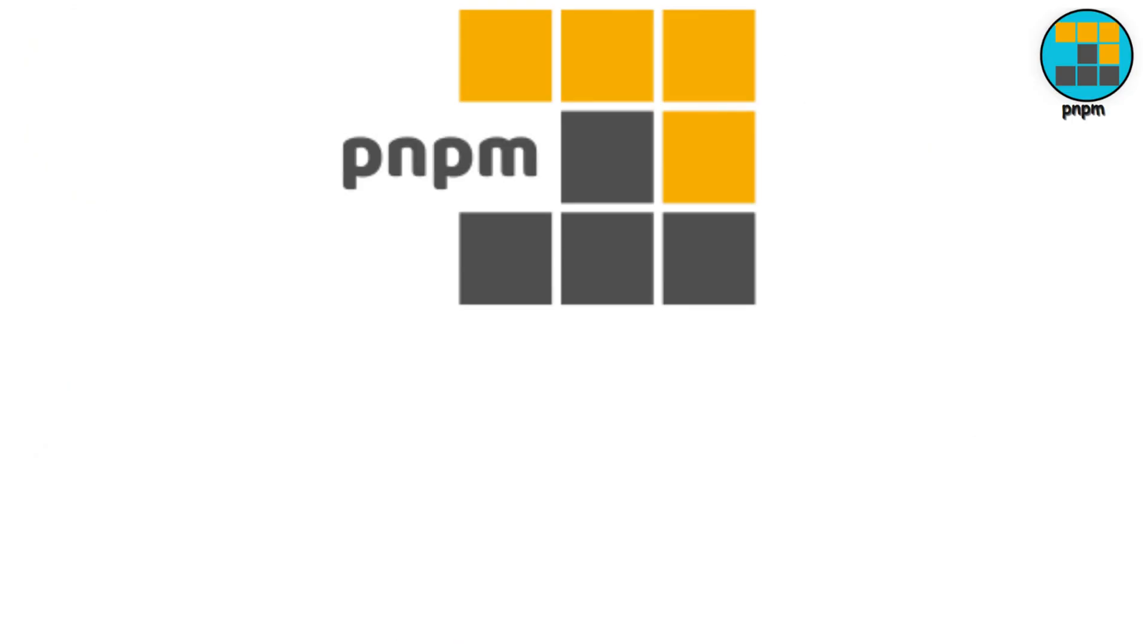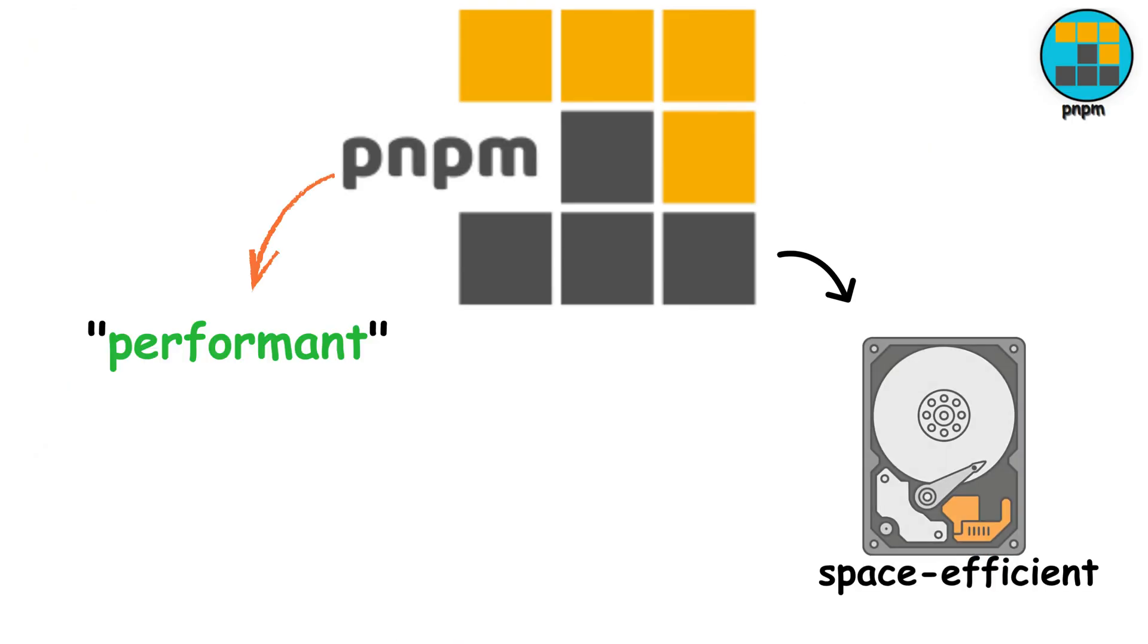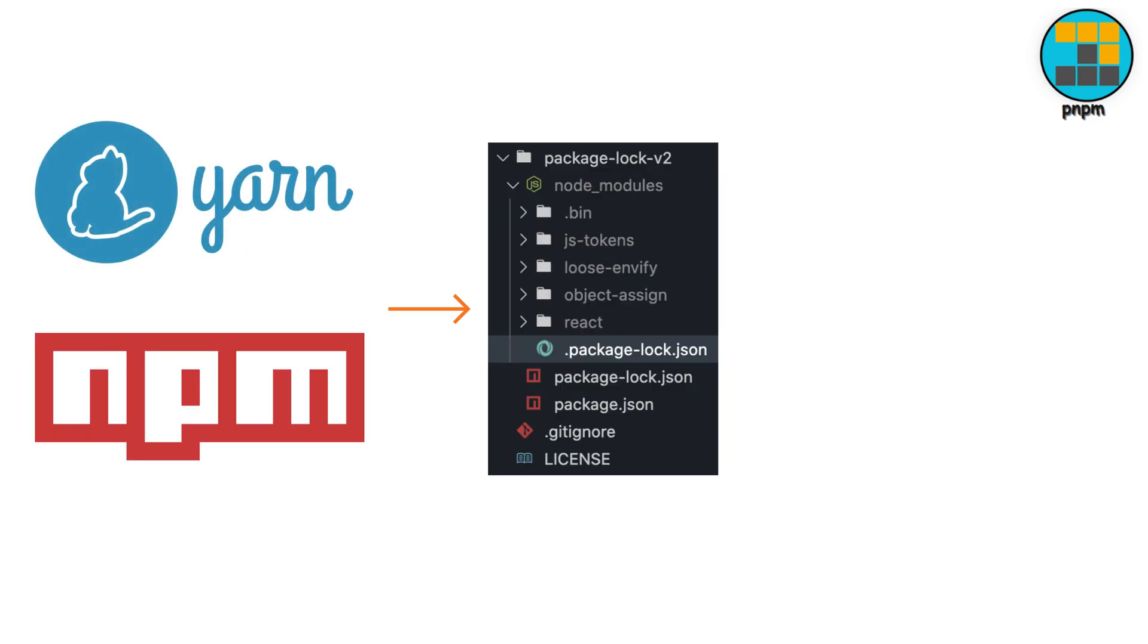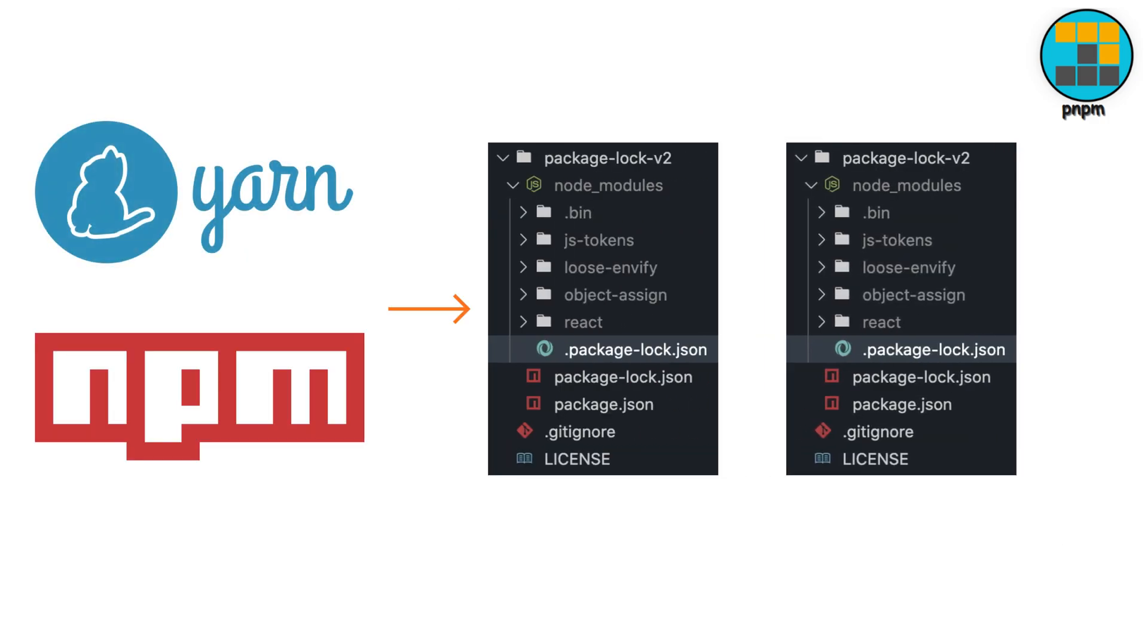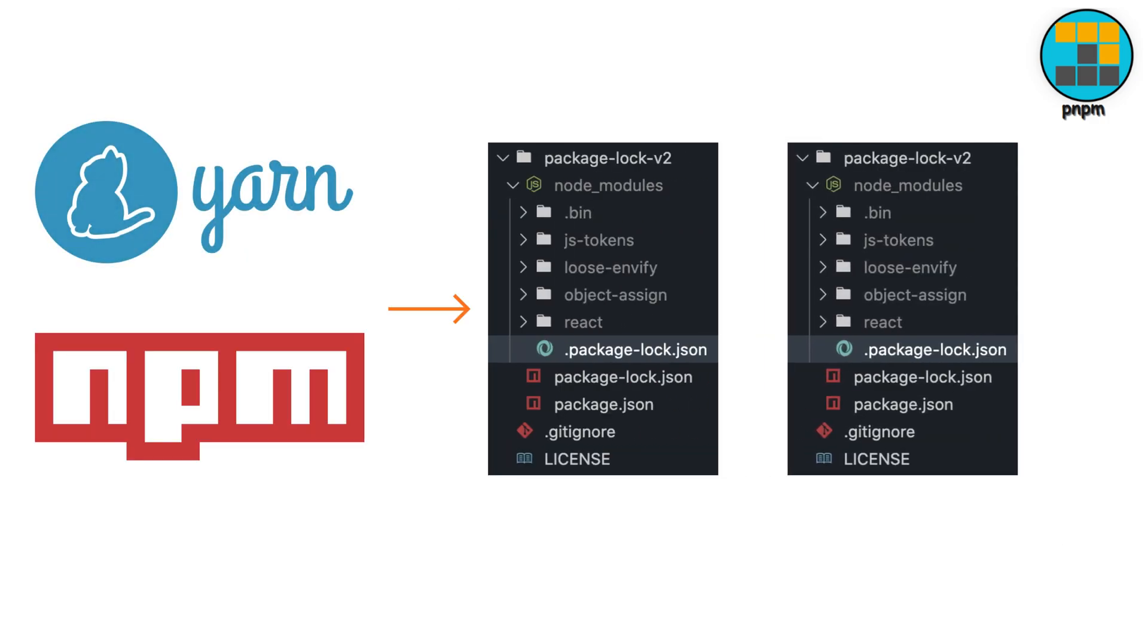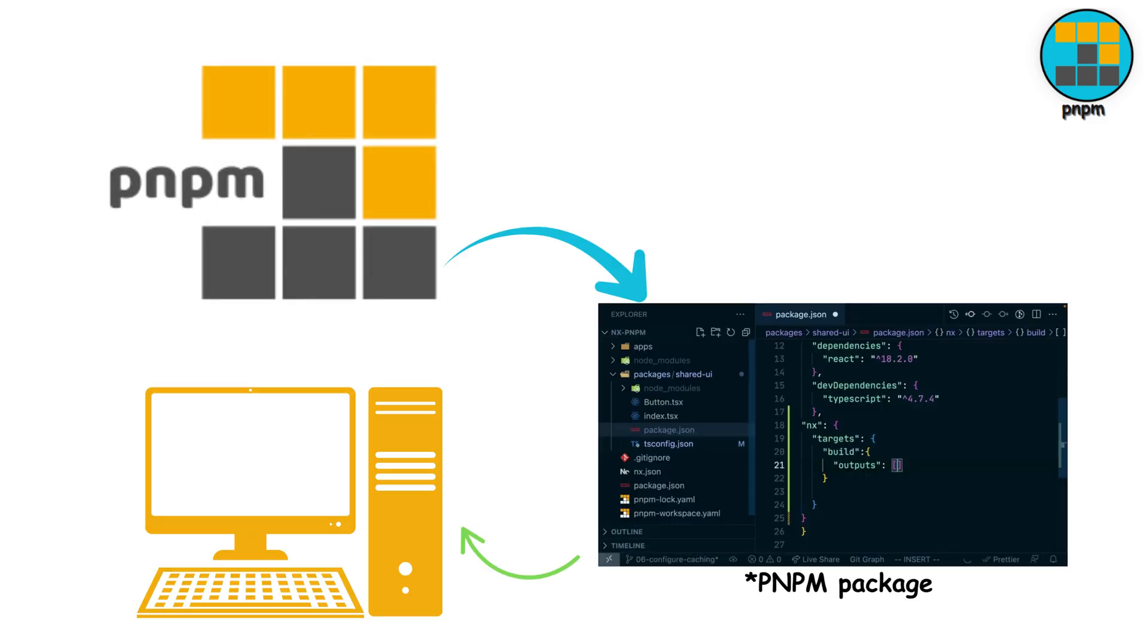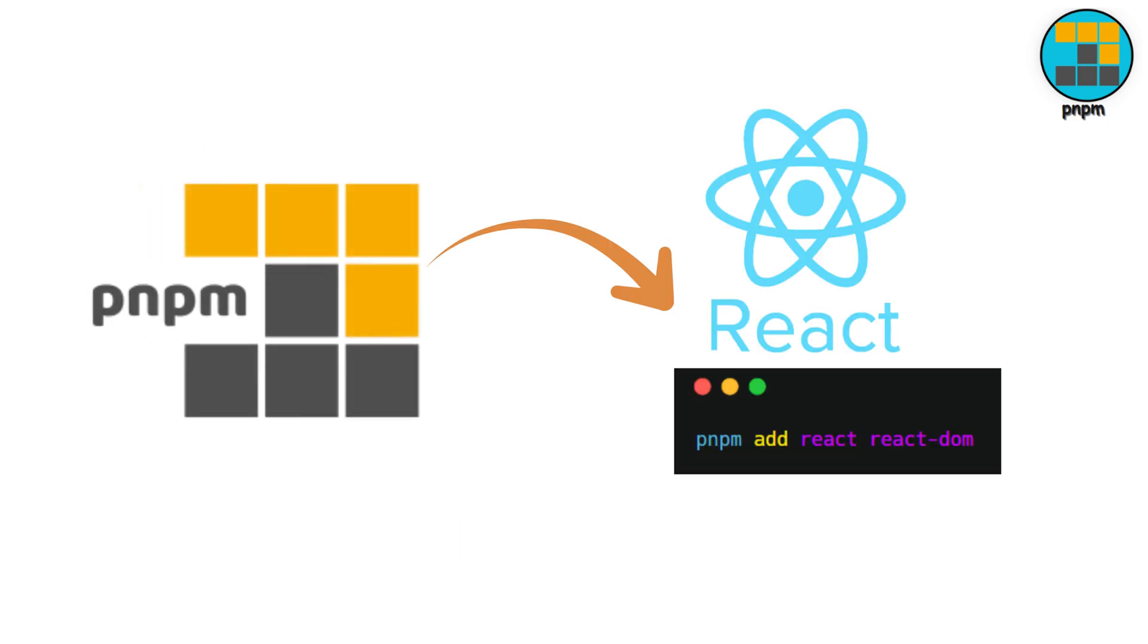PNPM. The P stands for performant, and it's incredibly space efficient. While NPM and Yarn duplicate packages for every project, PNPM stores one copy of each package version on your machine, and uses hard links to share them. Install React once, use it everywhere.